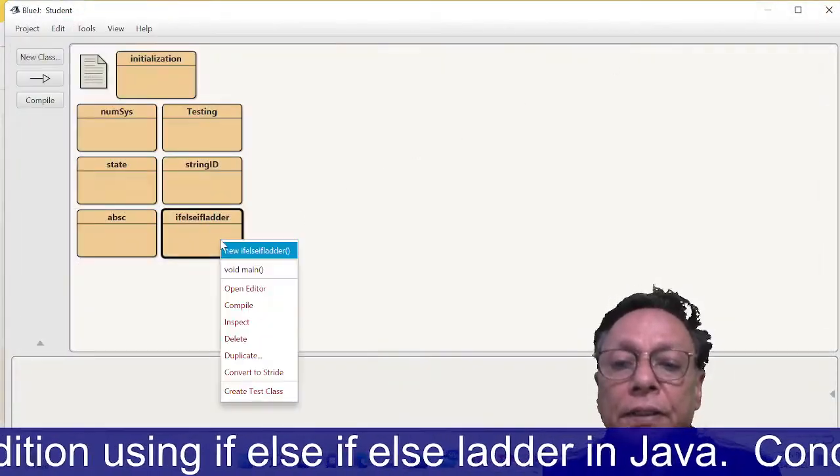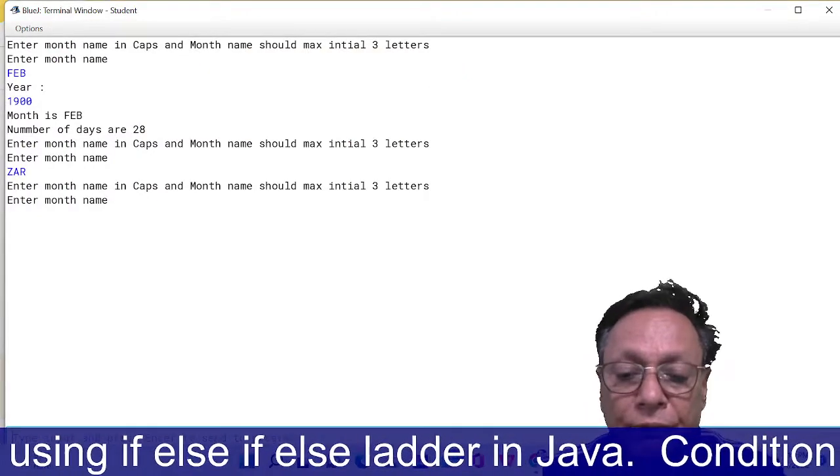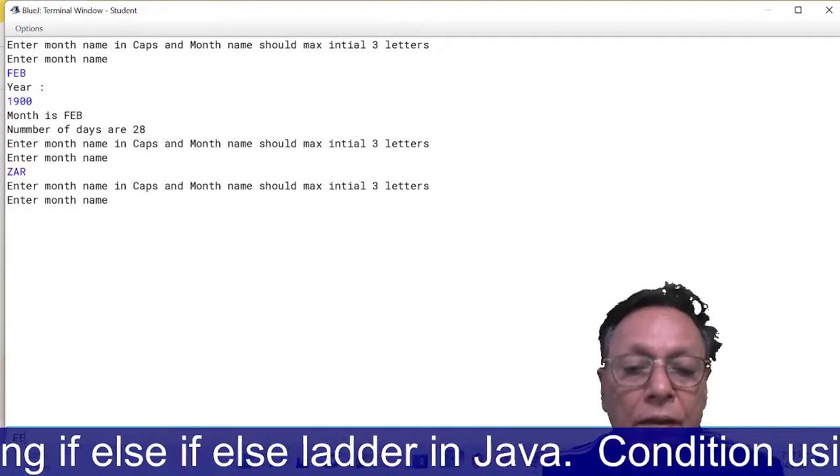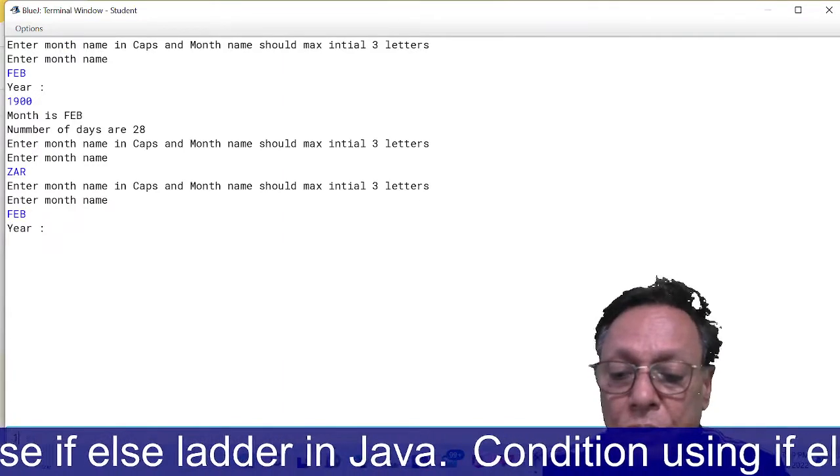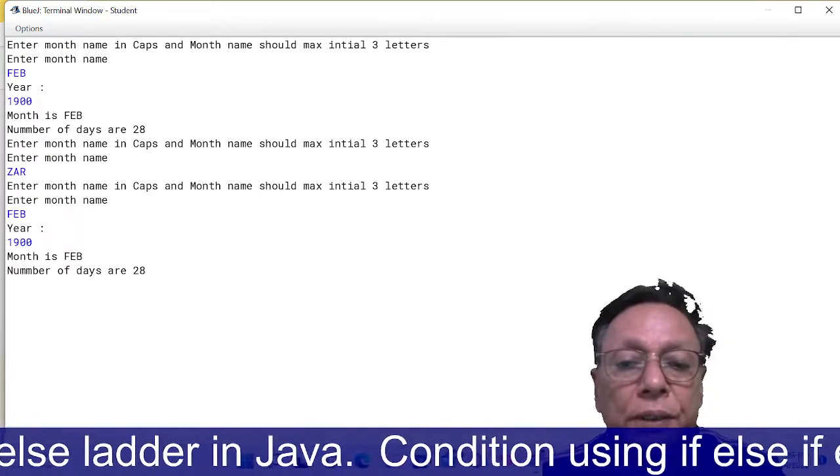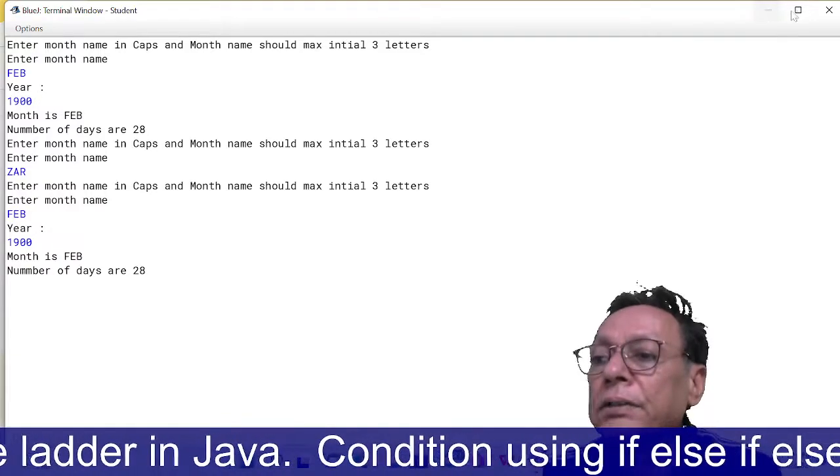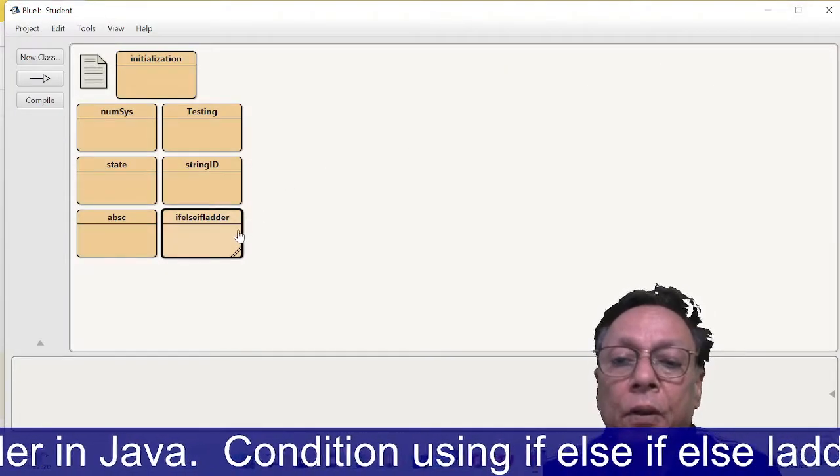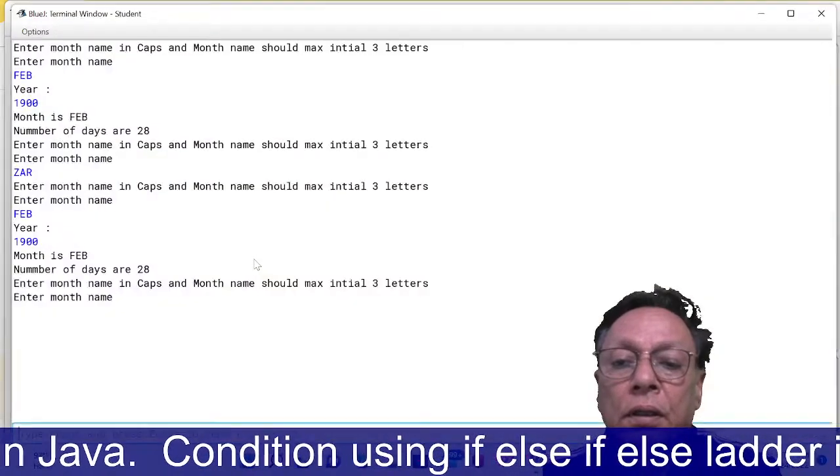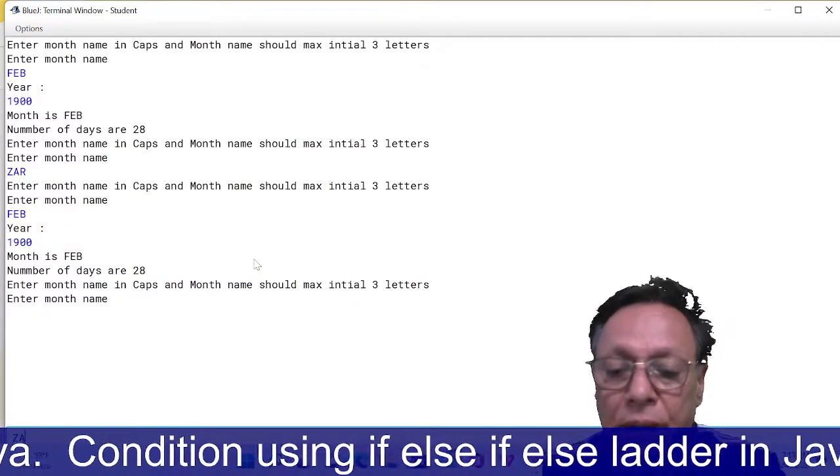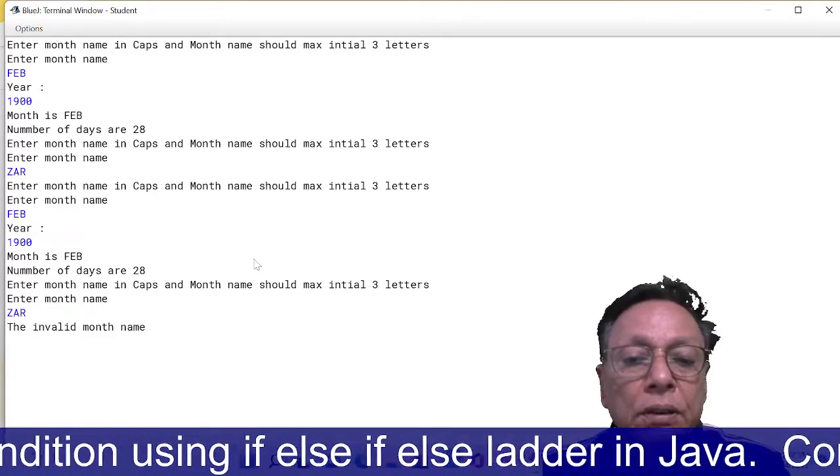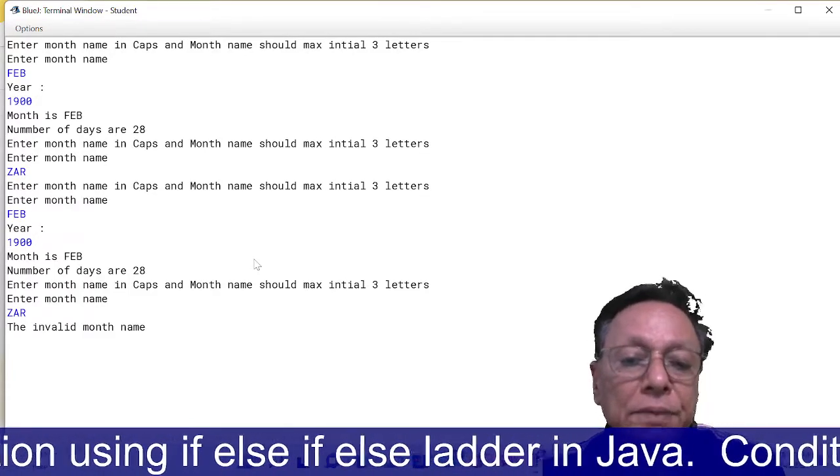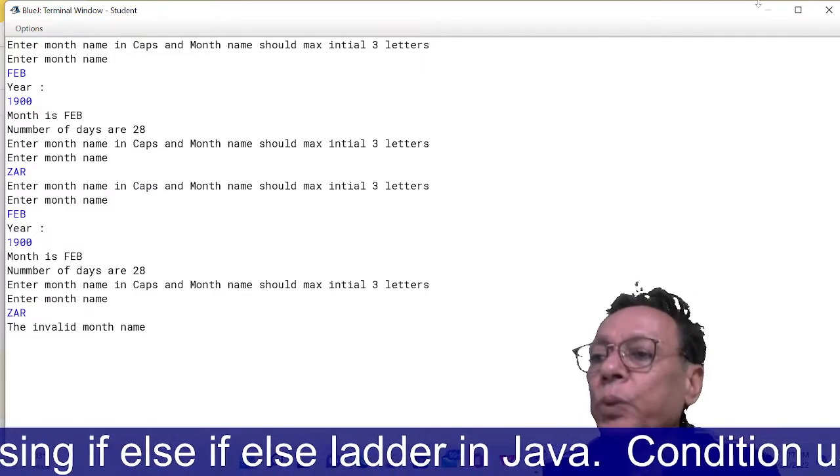else System.out.println the invalid month name. Now it's okay. If you run it, it will definitely give appropriate messages. Right click, run main. Give FEB here, give 1900 here. It will show this. When you run this again with a wrong month name like CZAR, it will show you the invalid month name CZAR.